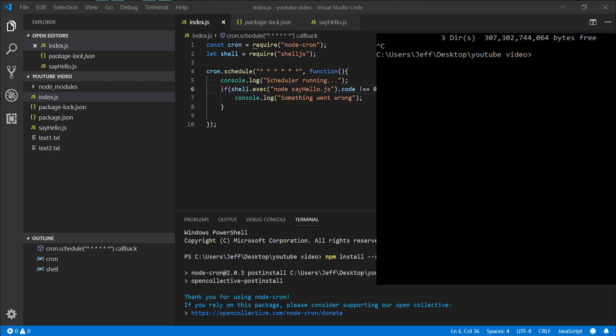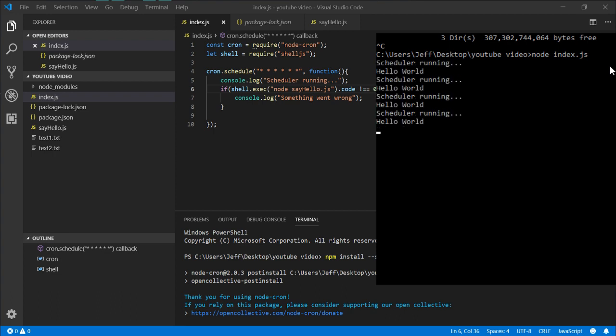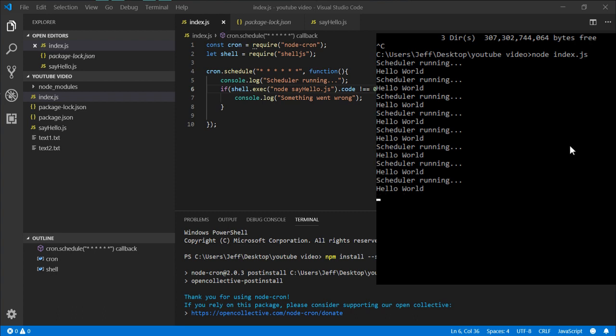And we can jump back over to our command window. Node index.js. Scheduler running, hello world, hello world - and it runs and runs until you stop it.